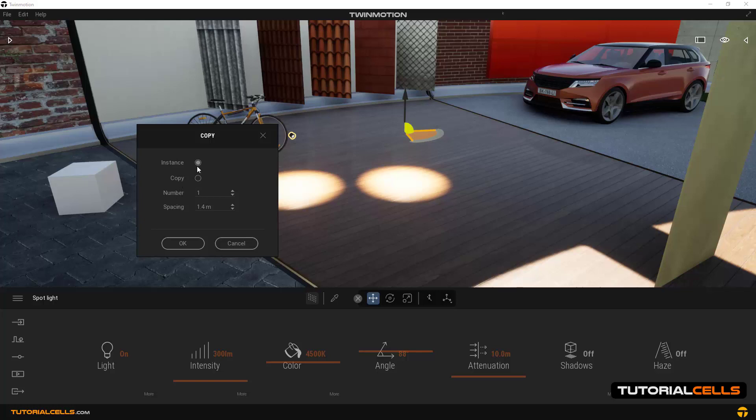In instance, the objects are relative to each other. In the number field, specify the desired number of copies.